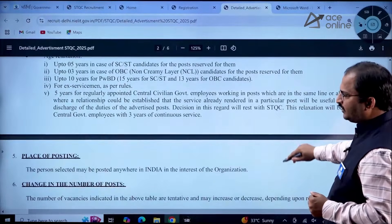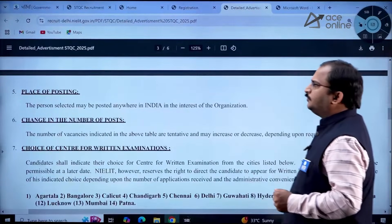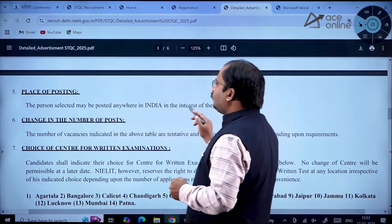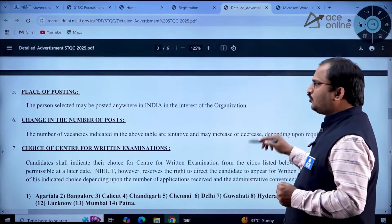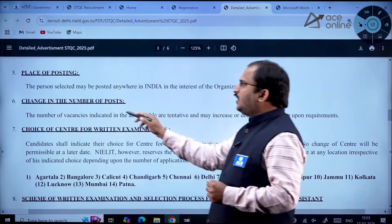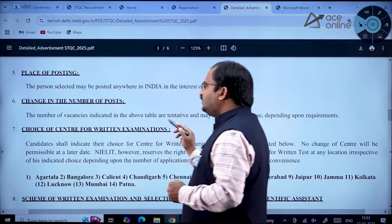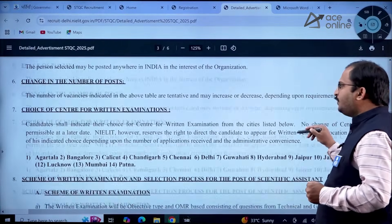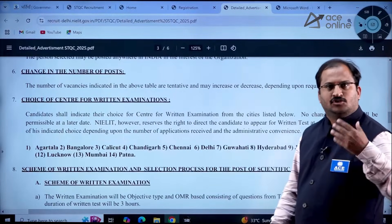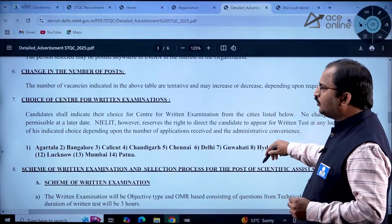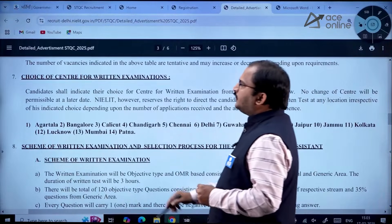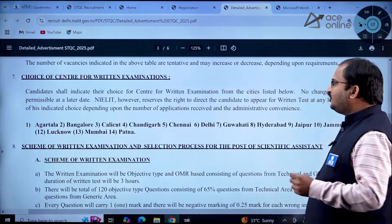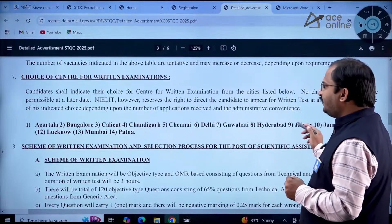For ex-servicemen there is a different category — kindly go through that. Place of posting: the selected person may be posted anywhere in India. The number of vacancies is tentative and may increase or decrease depending upon requirement. For the written examination, 14 centers are available.